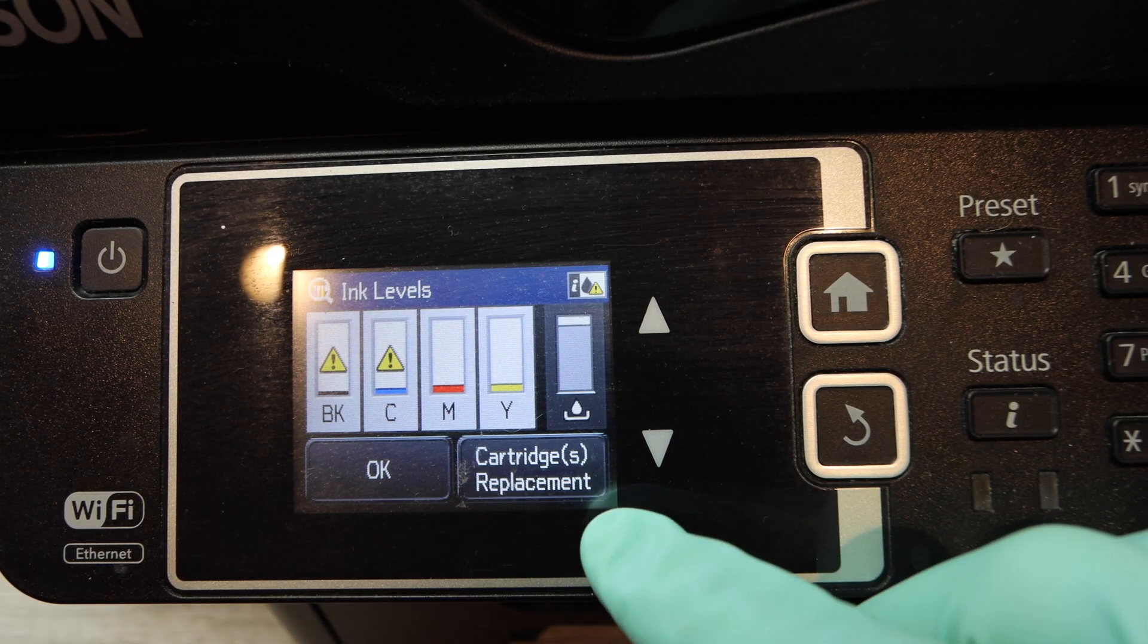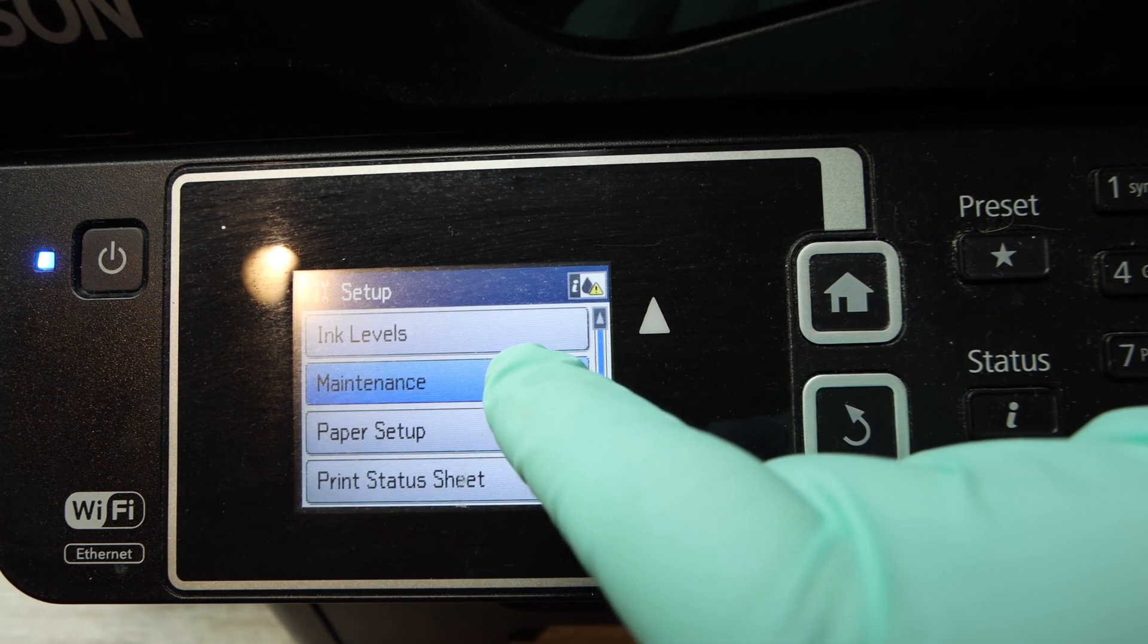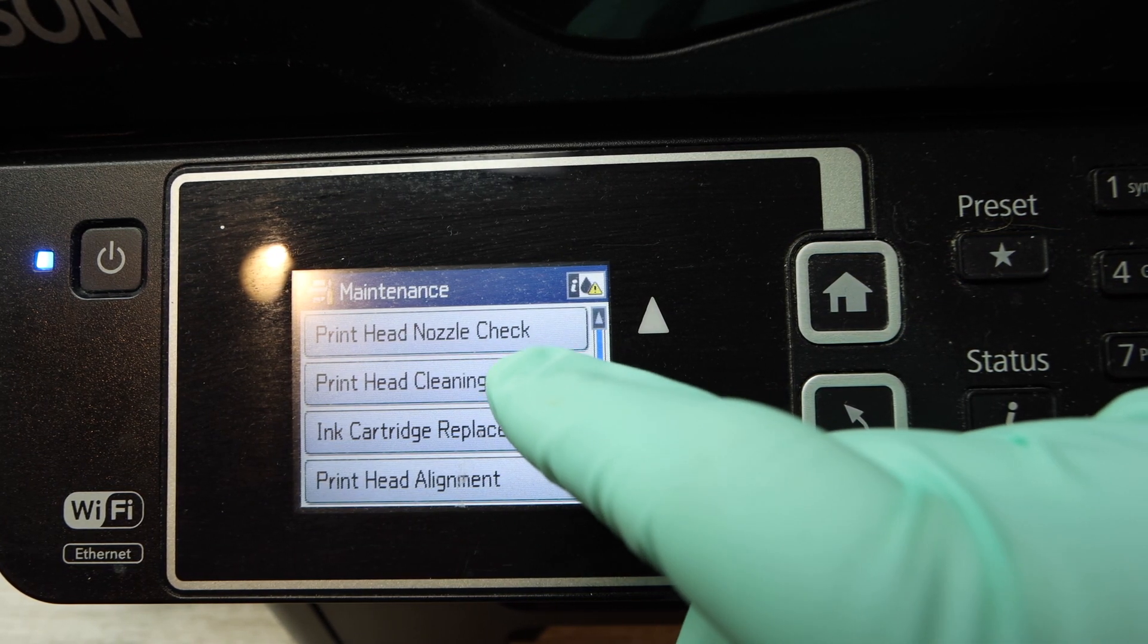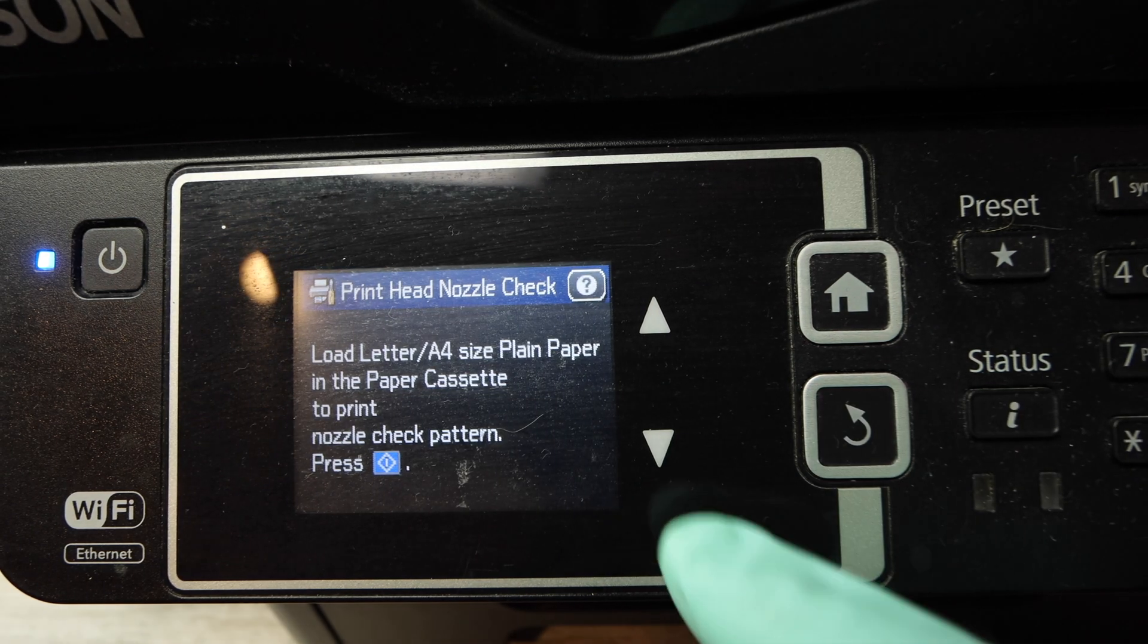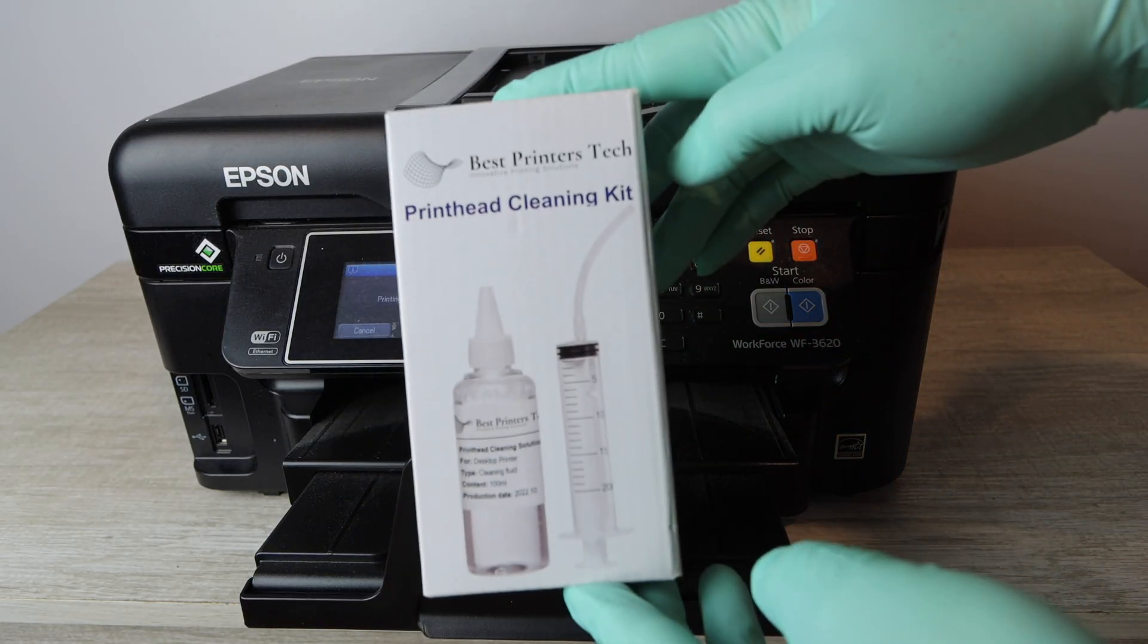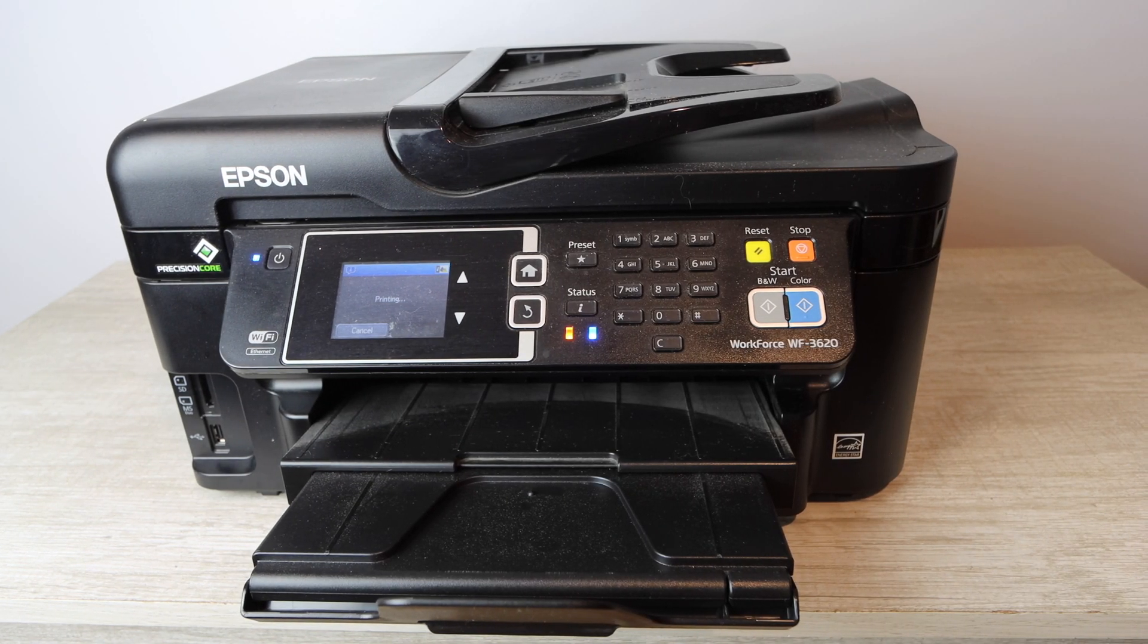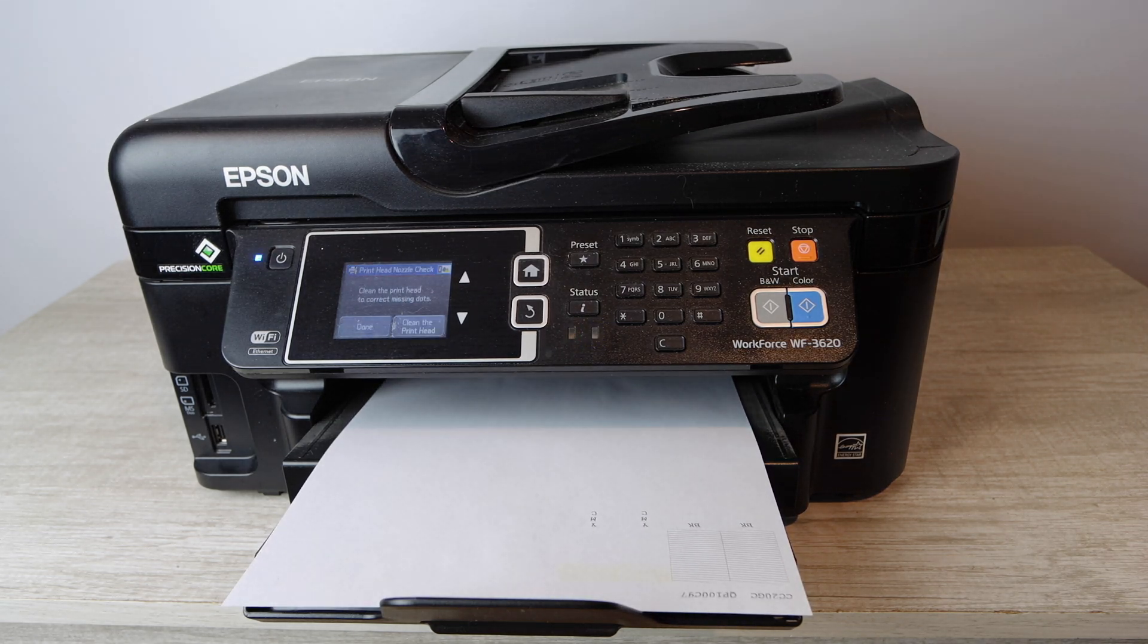All right, so the first thing you want to do with your printer is you want to get into the settings and you want to go to maintenance and then you're going to print a head nozzle check. This head nozzle check is going to help you determine what exact colors are giving you the trouble that you're having.